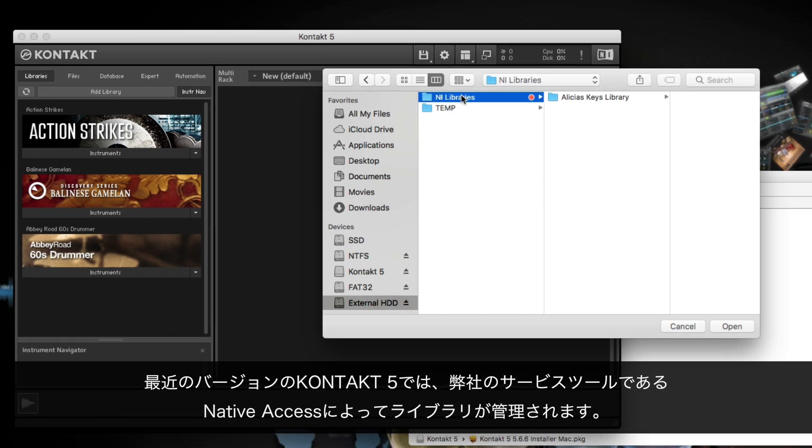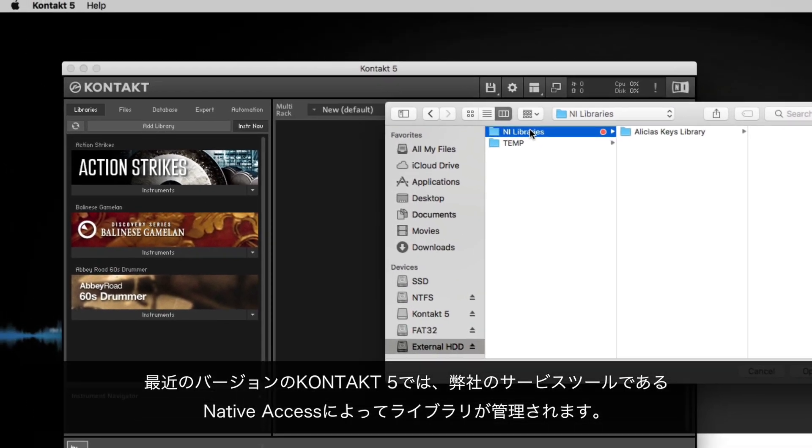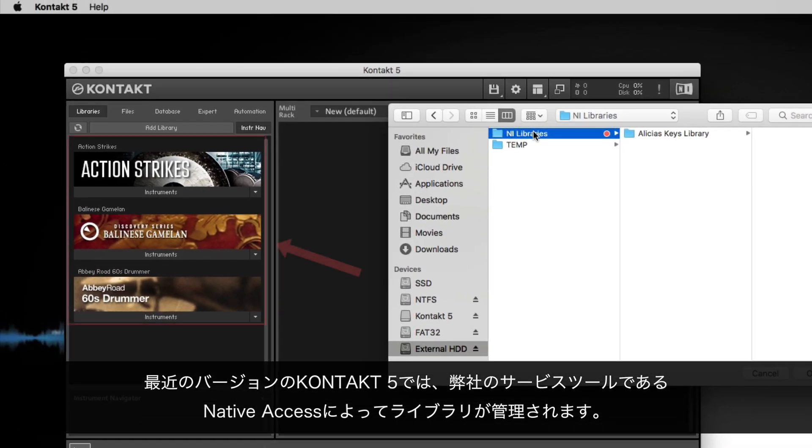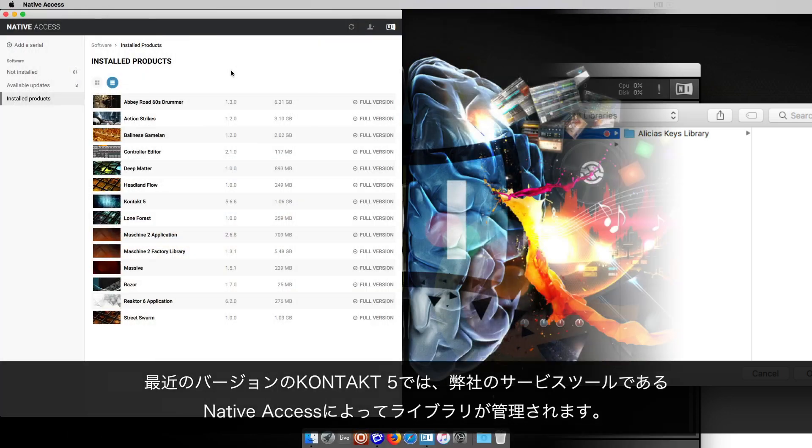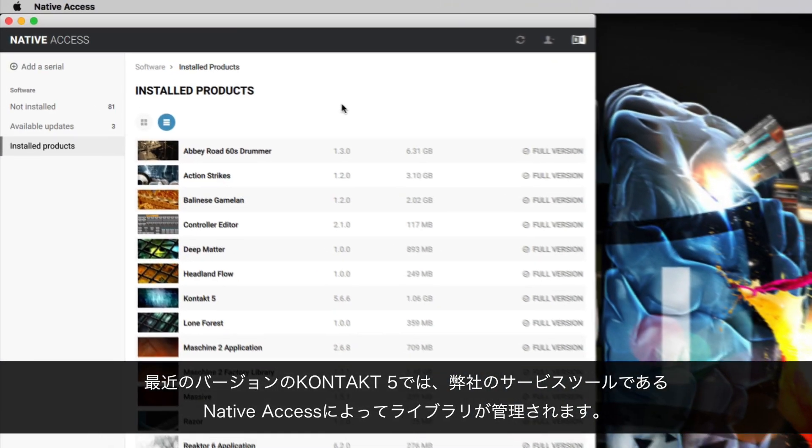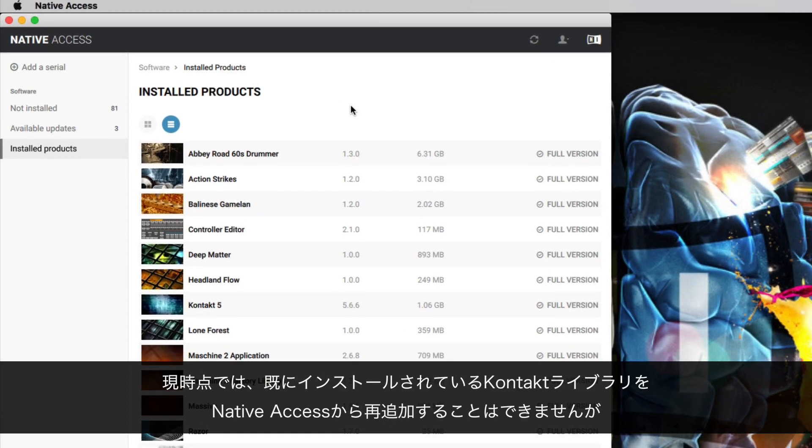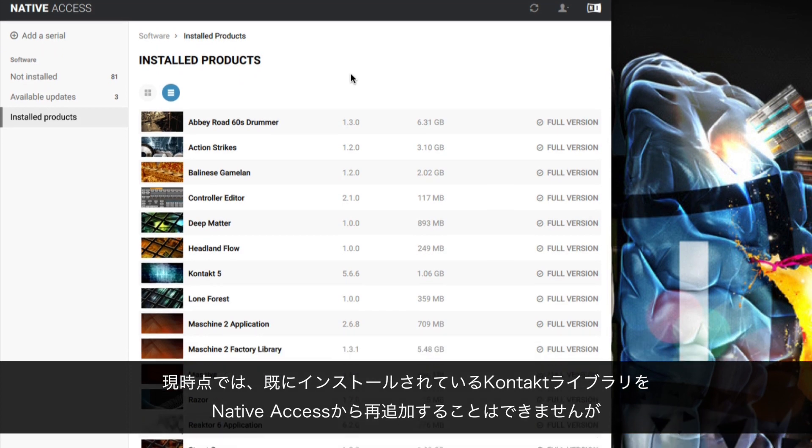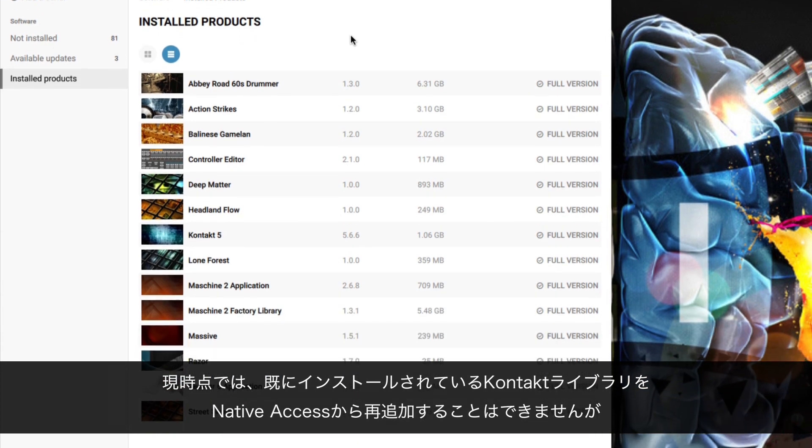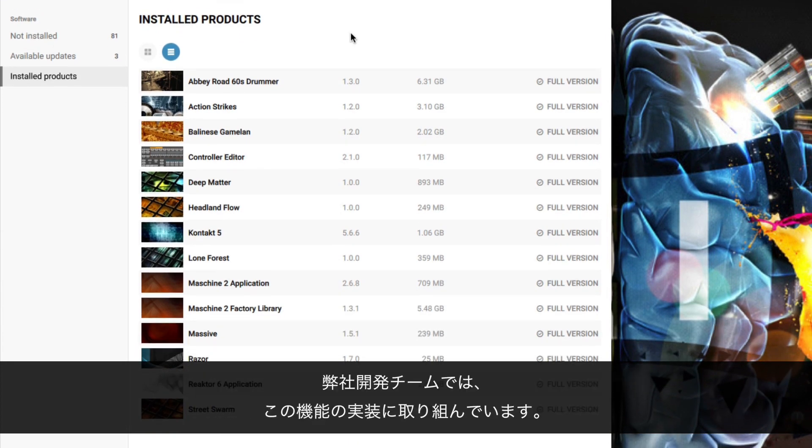In recent versions of Contact 5, the libraries are being managed by our service tool Native Access. At the moment, it's not possible to re-add already installed Contact libraries with Native Access, but our developers are already working on implementing this feature.